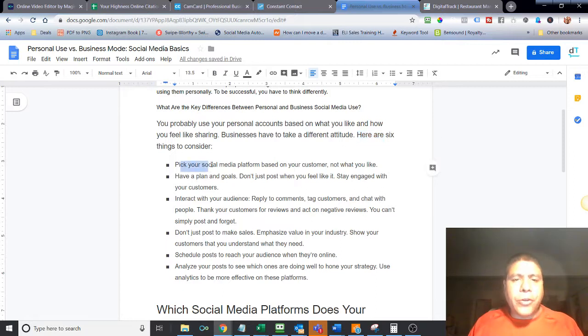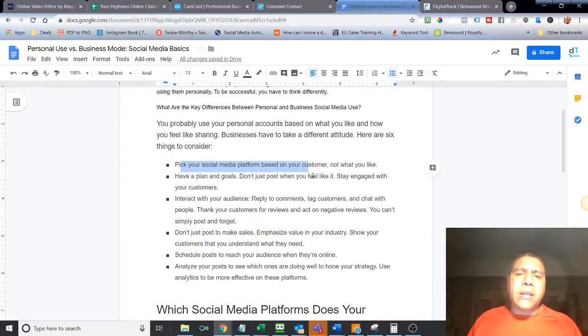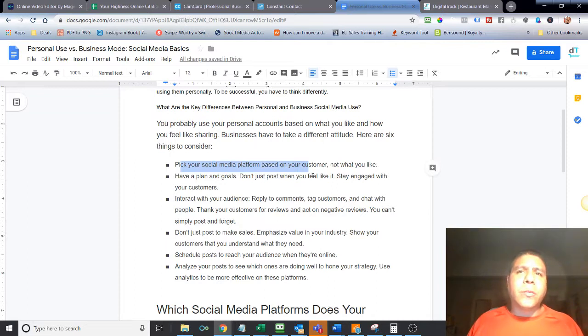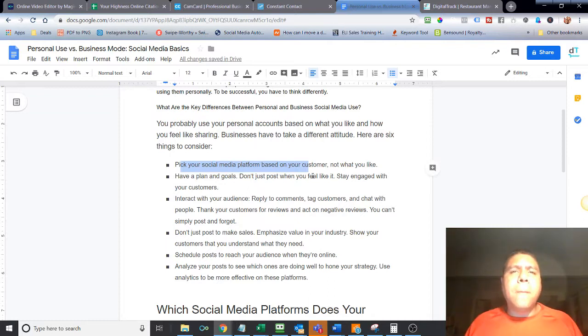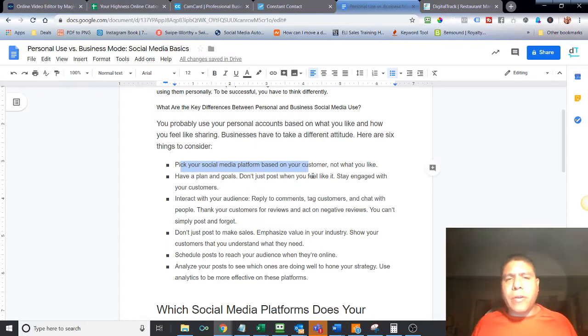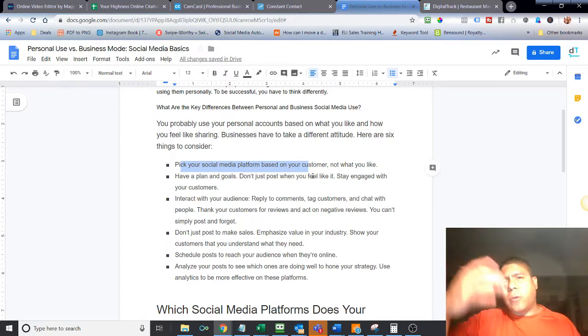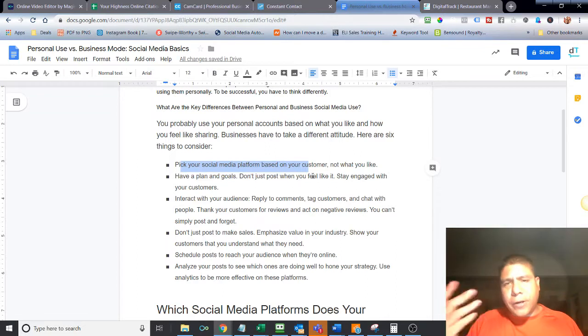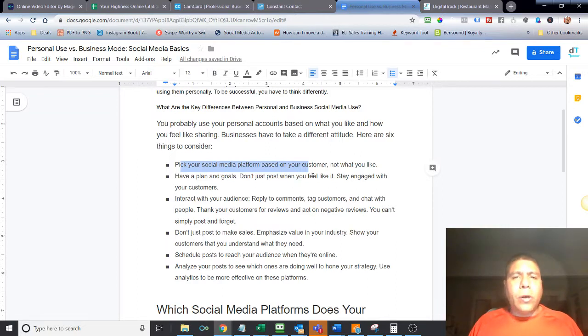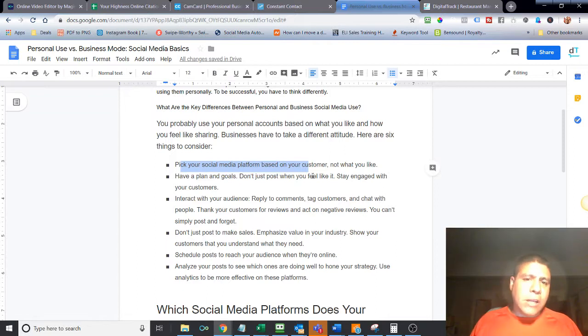It says over here, pick your social media platform based on your customers. Know what you like. So very important to understand that. Where are your customers? Where do they like to hang out? Obviously, as a business owner, we want to be where customers are, because that's their area where they're going to be more comfortable. We don't really want to push into whatever they don't feel comfortable because then it creates a wall, a barrier, where they're not actually going to open up to us and share.